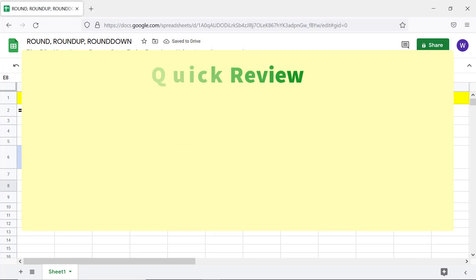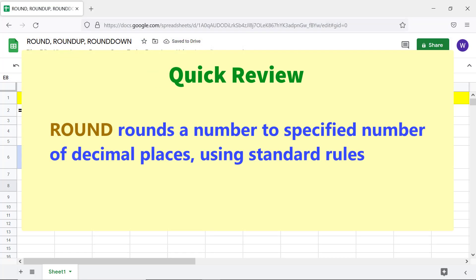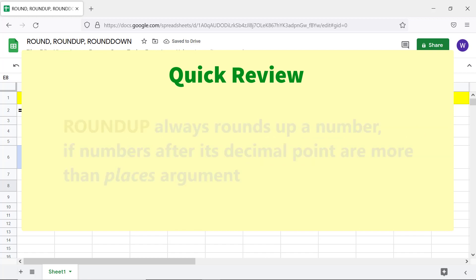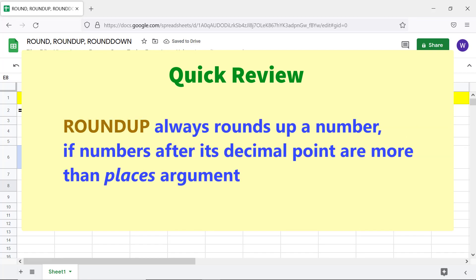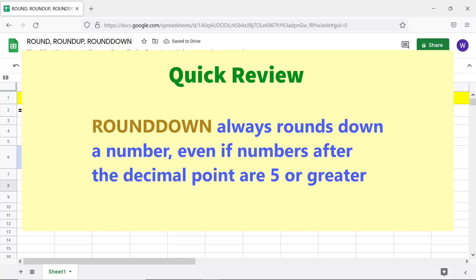Quick review: ROUND rounds a number to a specified number of decimal places using standard rules. ROUNDUP always rounds up a number if numbers after its decimal point are more than the places argument. ROUNDDOWN always rounds down a number even if numbers after the decimal point are 5 or greater.